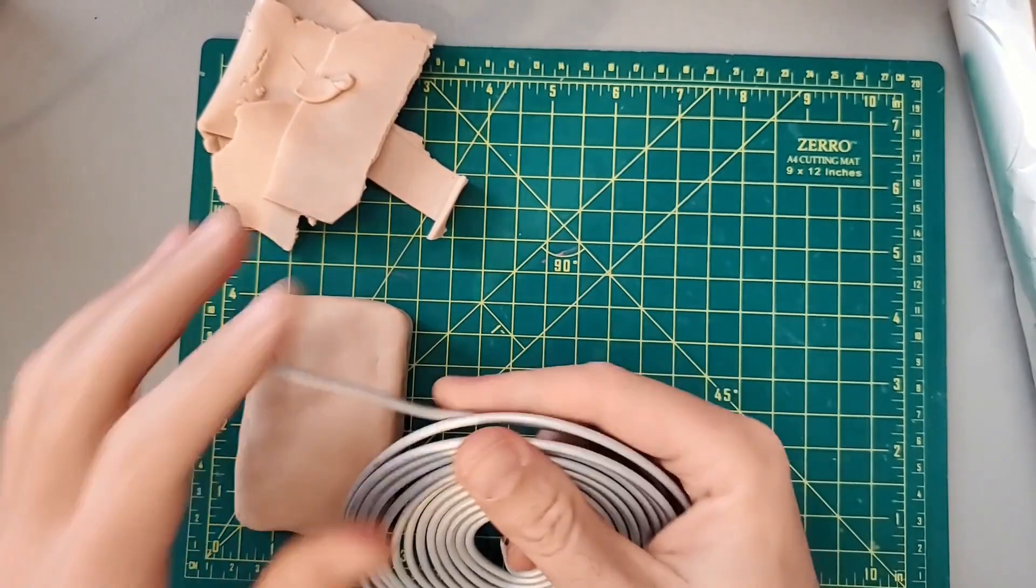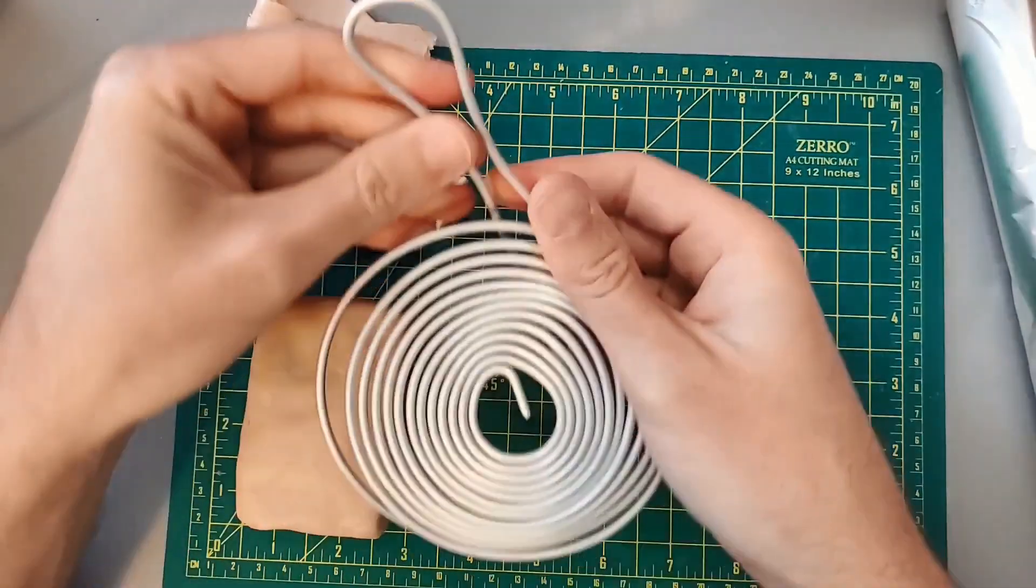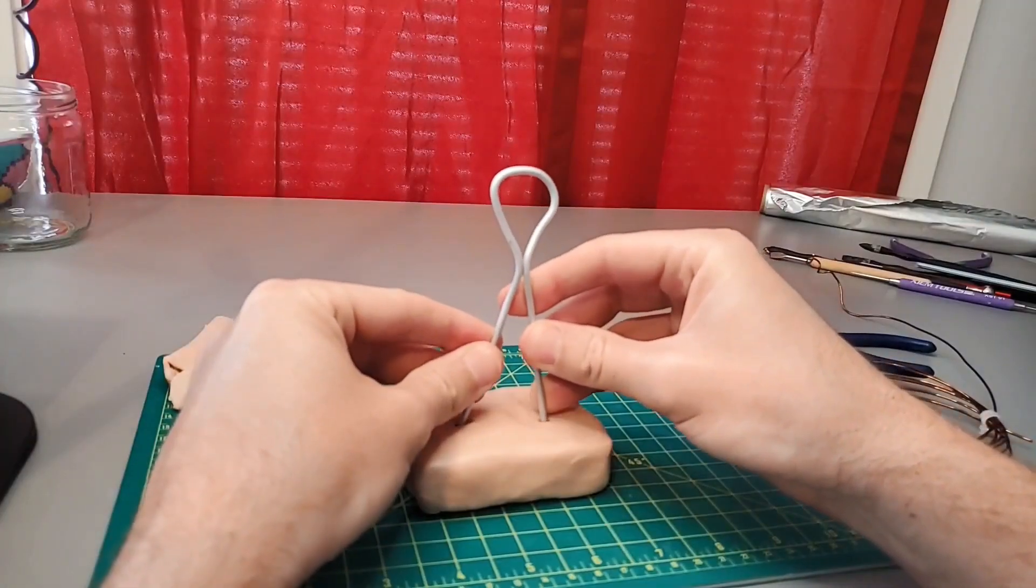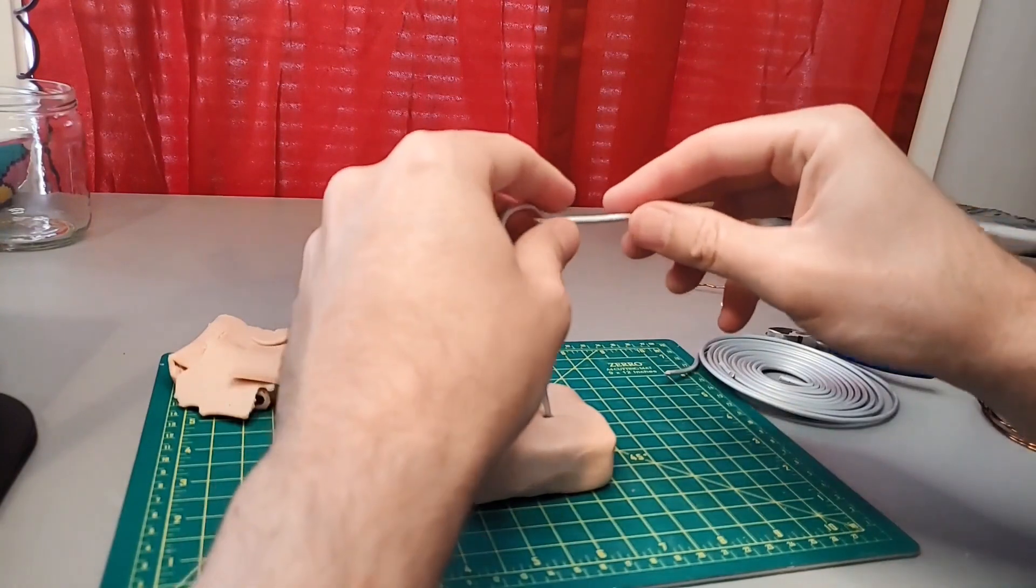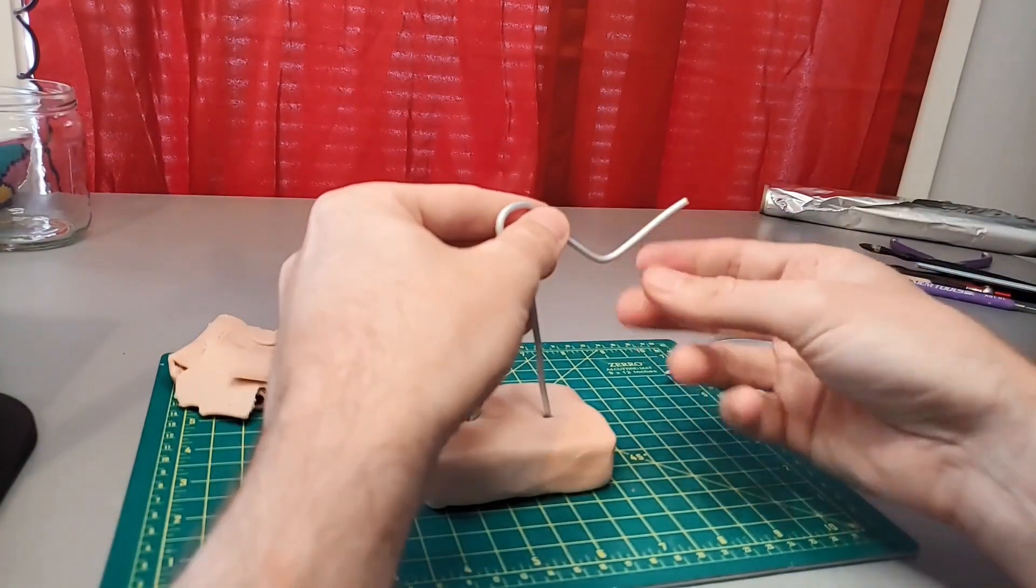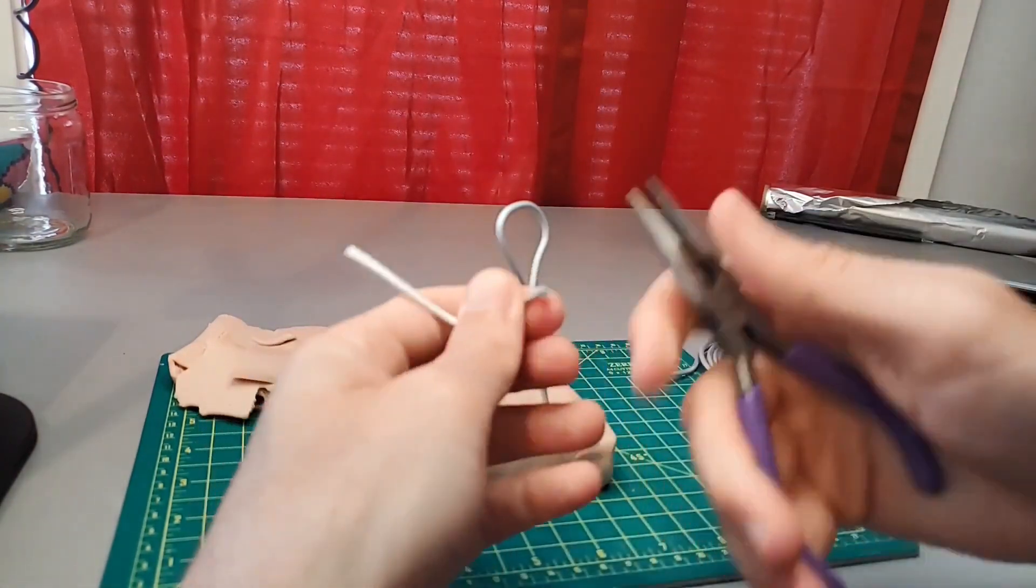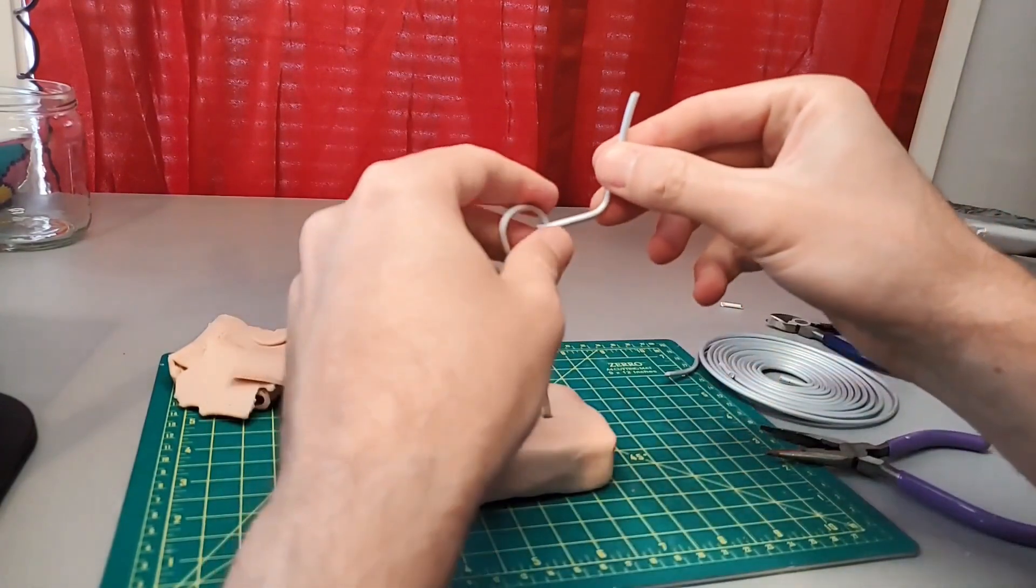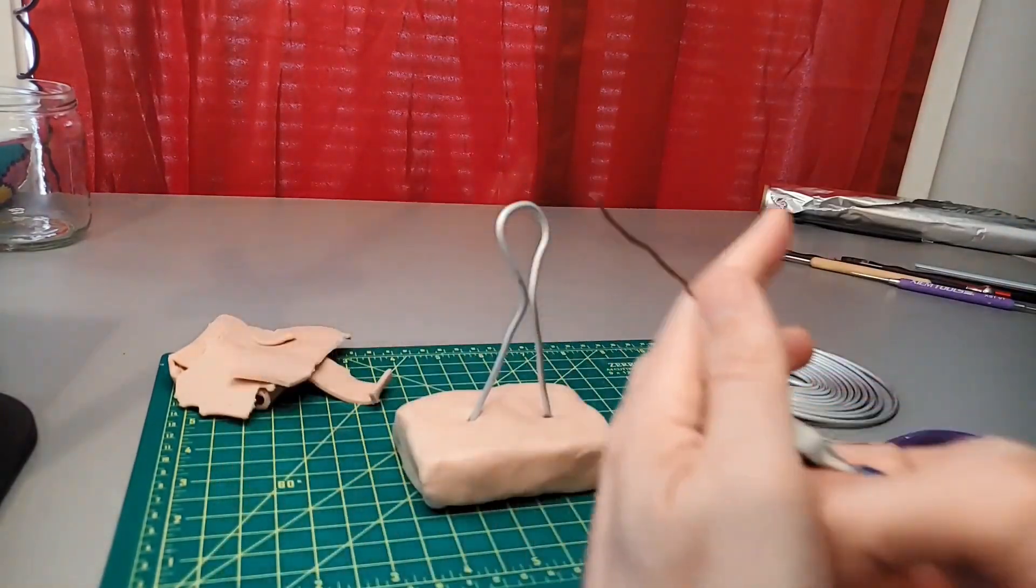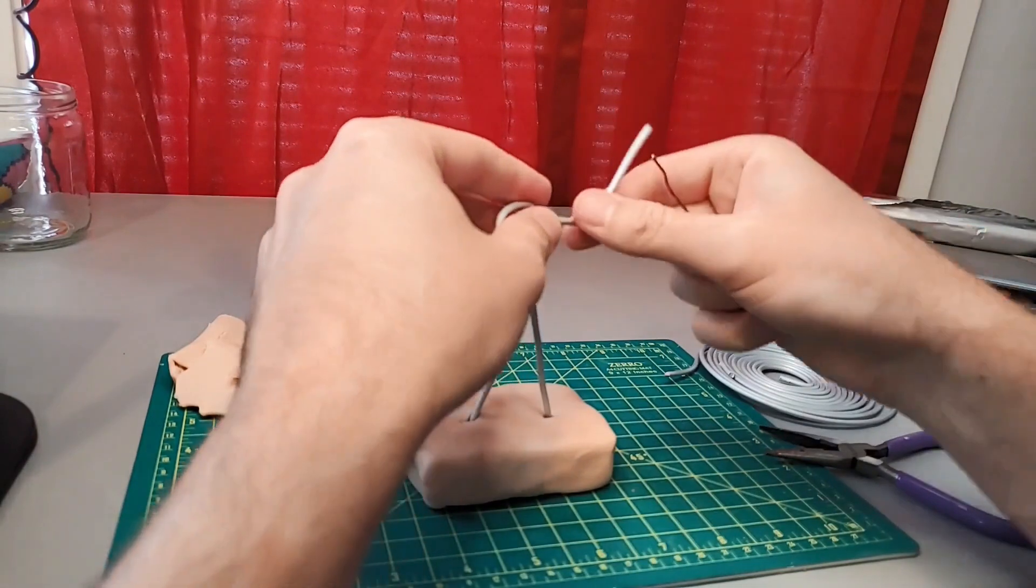First I'm going to take some armature wire and shape out his torso and legs. Next I'm going to use more armature wire to make his arm. His other arm is missing, having been lost in an explosion. I take some smaller wire and attach his arm to his torso.